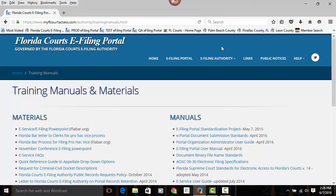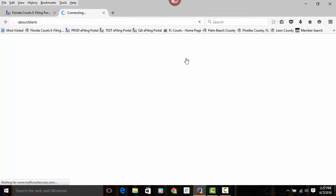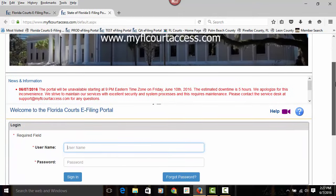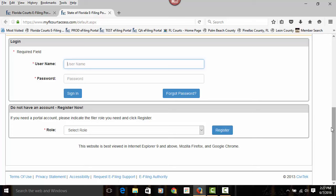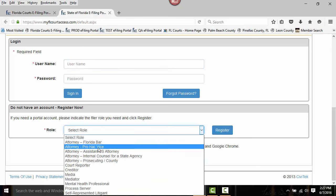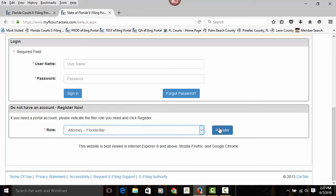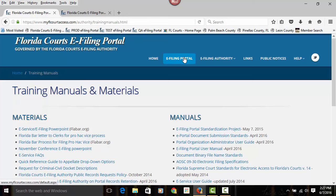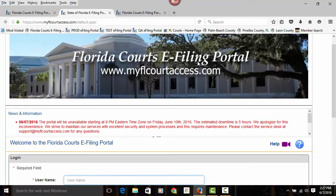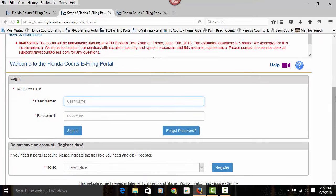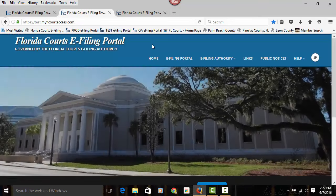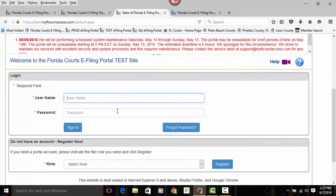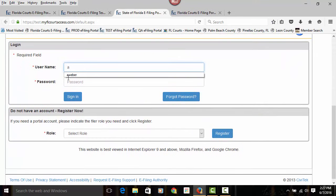When you're ready to log into the portal, you will need a username and password. Click on the E-Filing Portal link in the menu bar. To get a username and password, select your filer role from the drop-down and then choose the register button. That will take you through the registration process. Once you have received your username and password, you will be able to log into the portal.